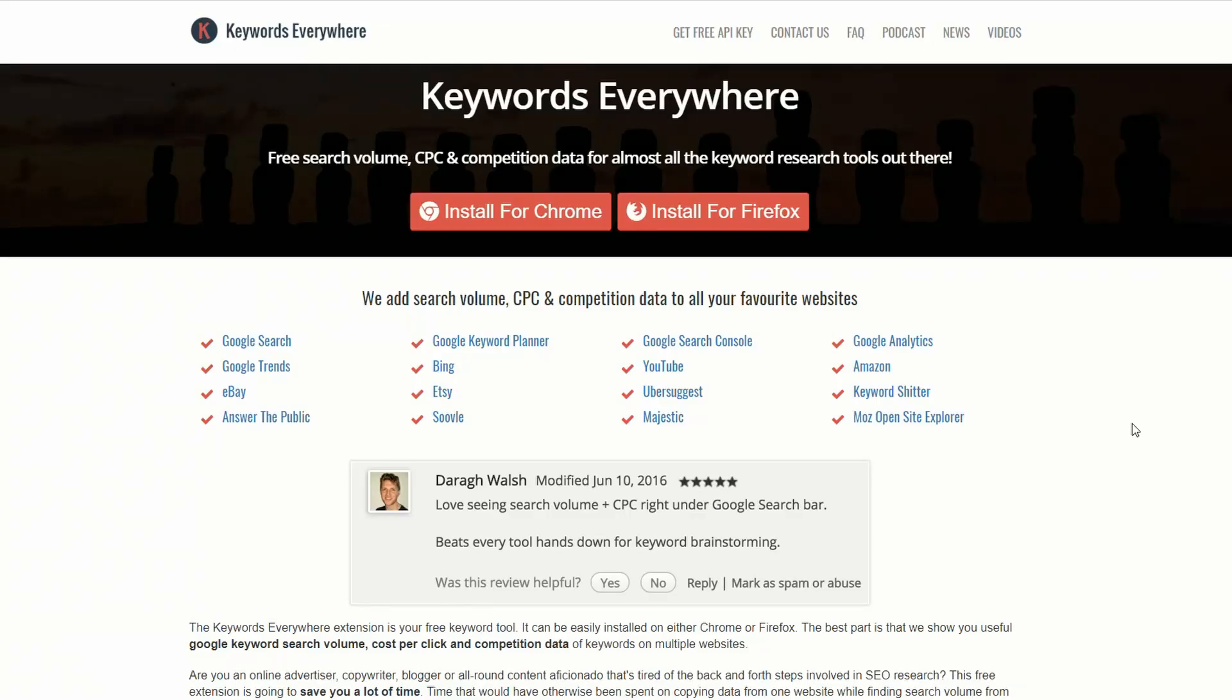First of all you want to go to KeywordsEverywhere.com. Keywords Everywhere is a free plugin and it's going to give you a lot more information about your keyword research, and there's some nifty little tools in there too. So let's get this installed.